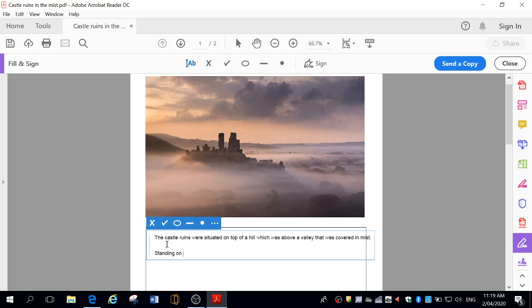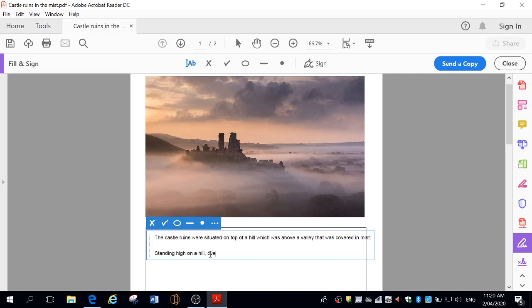But we can have a bit more description here. Here we have standing as a verb, standing high on a hill. And if I have a look at the rest of this picture, yeah, they look like buildings down here. Maybe it's a village or maybe they are just trees. This whole area is a valley. So I'm going to, standing high on a hill, overlooking, because that's what they're doing, they're looking over, overlooking a valley covered in mist.